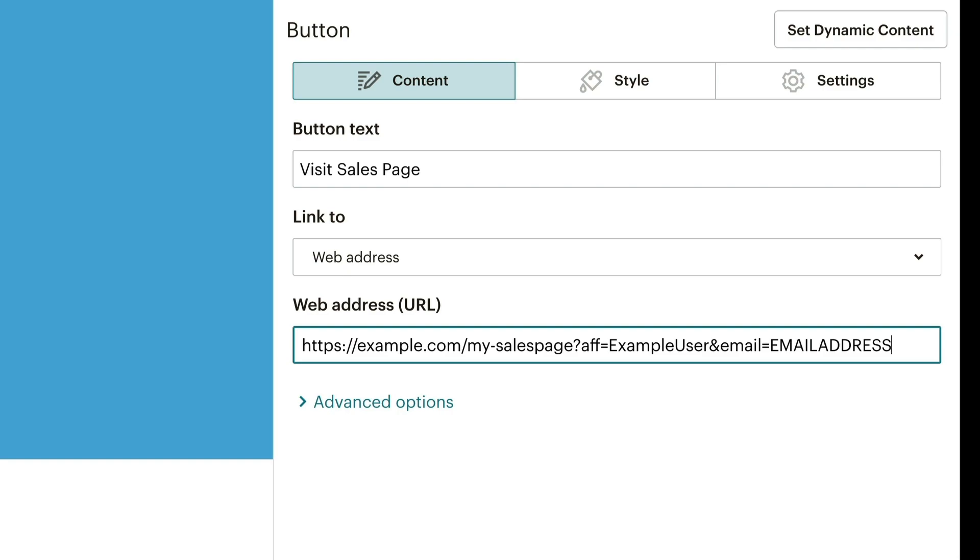However, you can't just type in an email address here, because the newsletter goes to lots of different readers. This is why there are placeholders in almost all autoresponders, which look like this in MailChimp. If you send this email with this link via your autoresponder, the placeholder is automatically replaced by the recipient's email address.